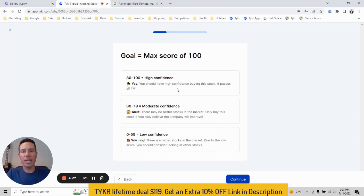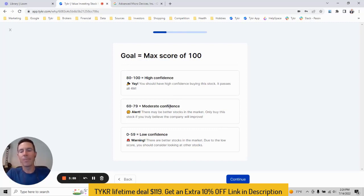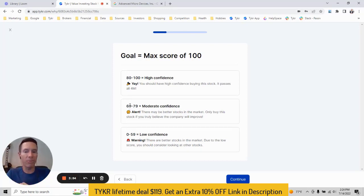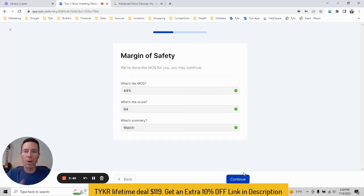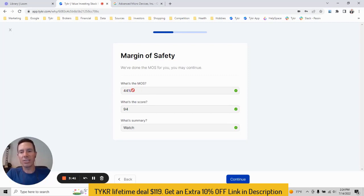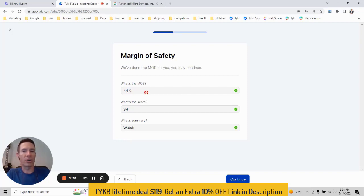And right away, we set expectations. What are we going for? So we're going for the highest score possible. A score between 80 and 100 is high confidence. You should have high confidence buying the stock. If you get a score between 60 and 79, it's moderate confidence, maybe move forward or maybe look for other stocks. And then 59 or lower is low confidence. So you should probably look for other stocks. And we'll continue margin of safety step. This is done for us. Ticker in this case is showing us that the margin of safety is 44, score is 94. And this stock is a watch. It would be on sale if this margin of safety was 50% or higher.